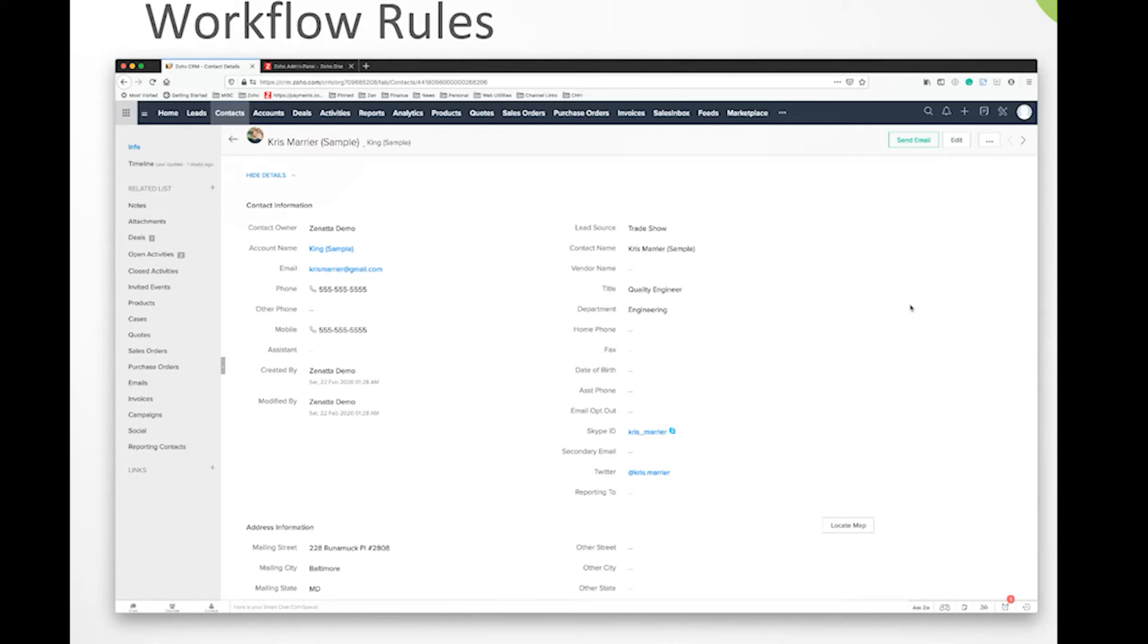Workflow rules allow you to automate your entire back end process for a variety of things based upon record actions, field actions, you name it. There are so many different things you can do that can trigger these workflow rules.